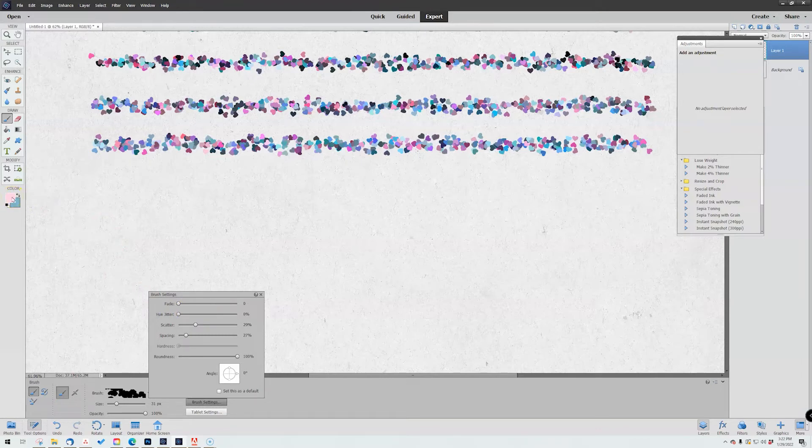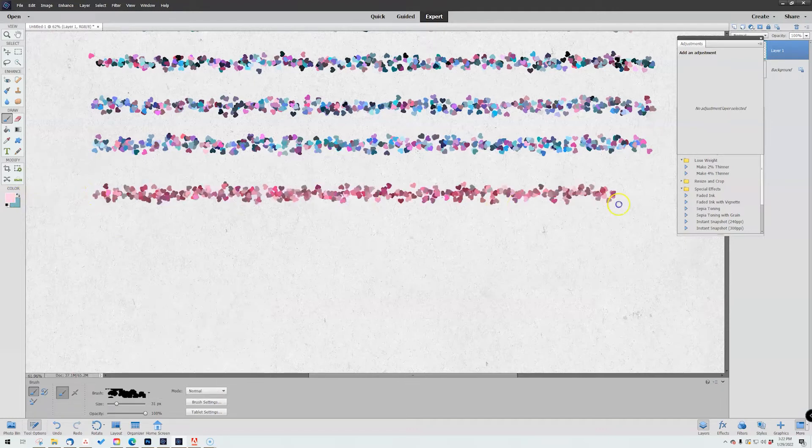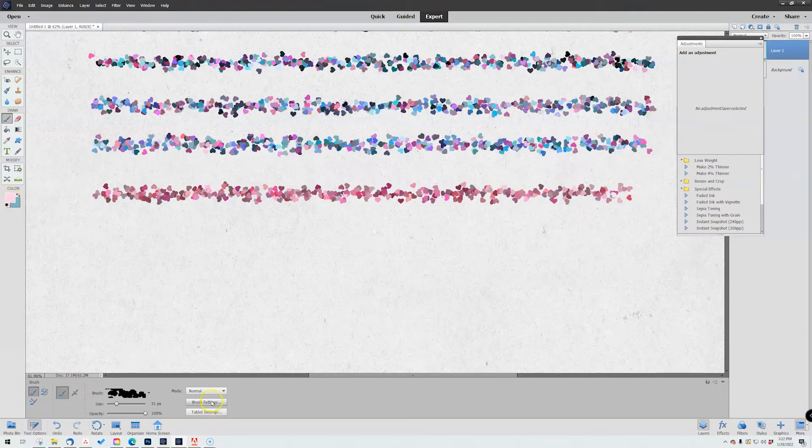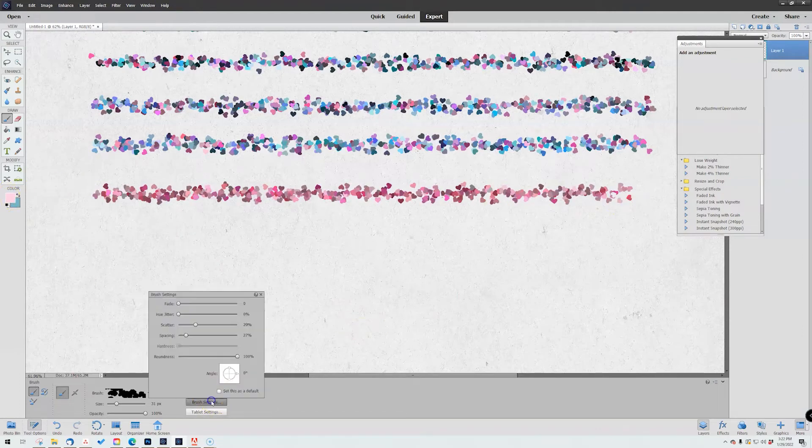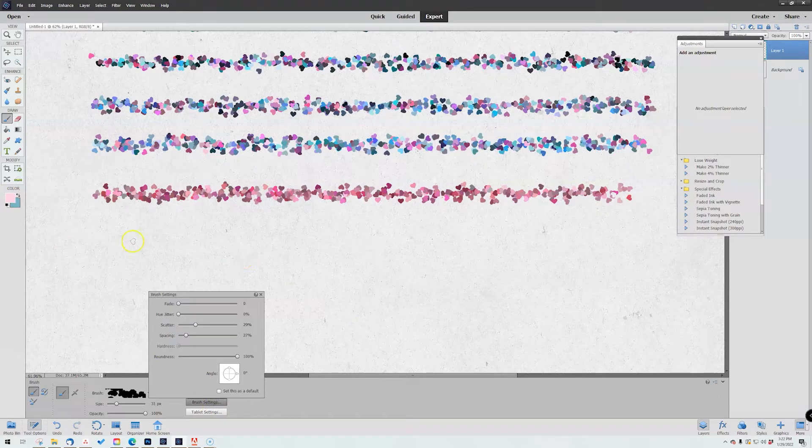Meaning if you have it at zero percent, it is only going to play with the saturation and brightness level of the foreground color like this. That's what you get when it's set at zero percent.